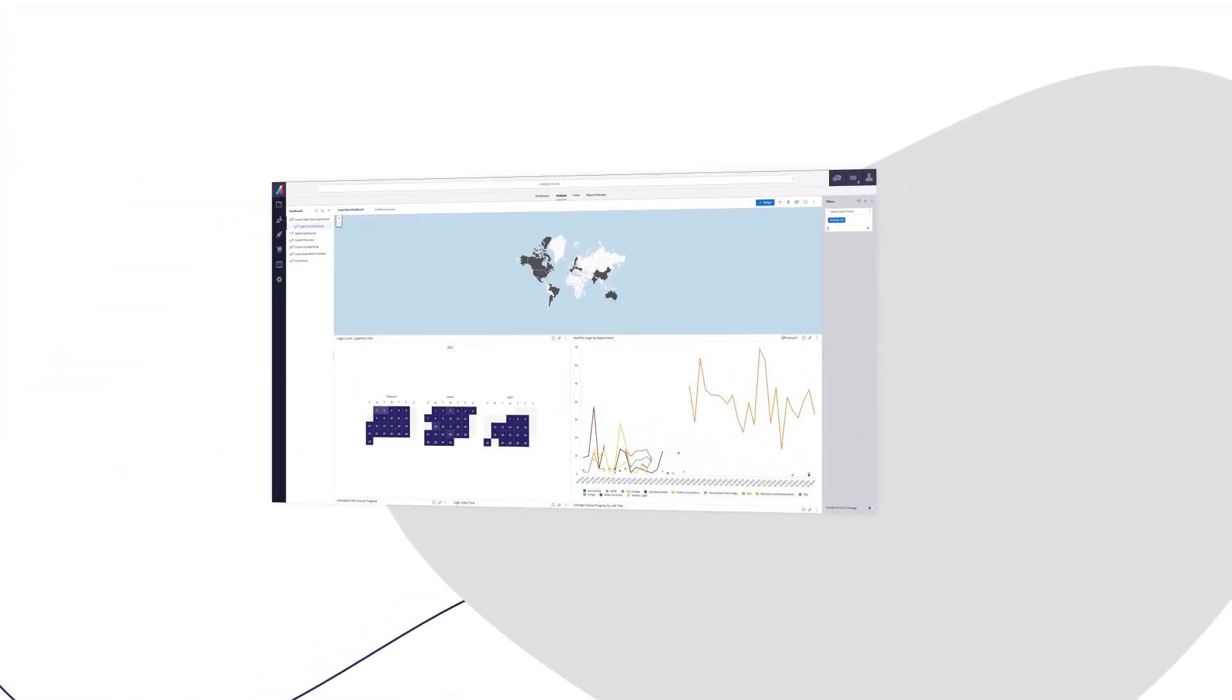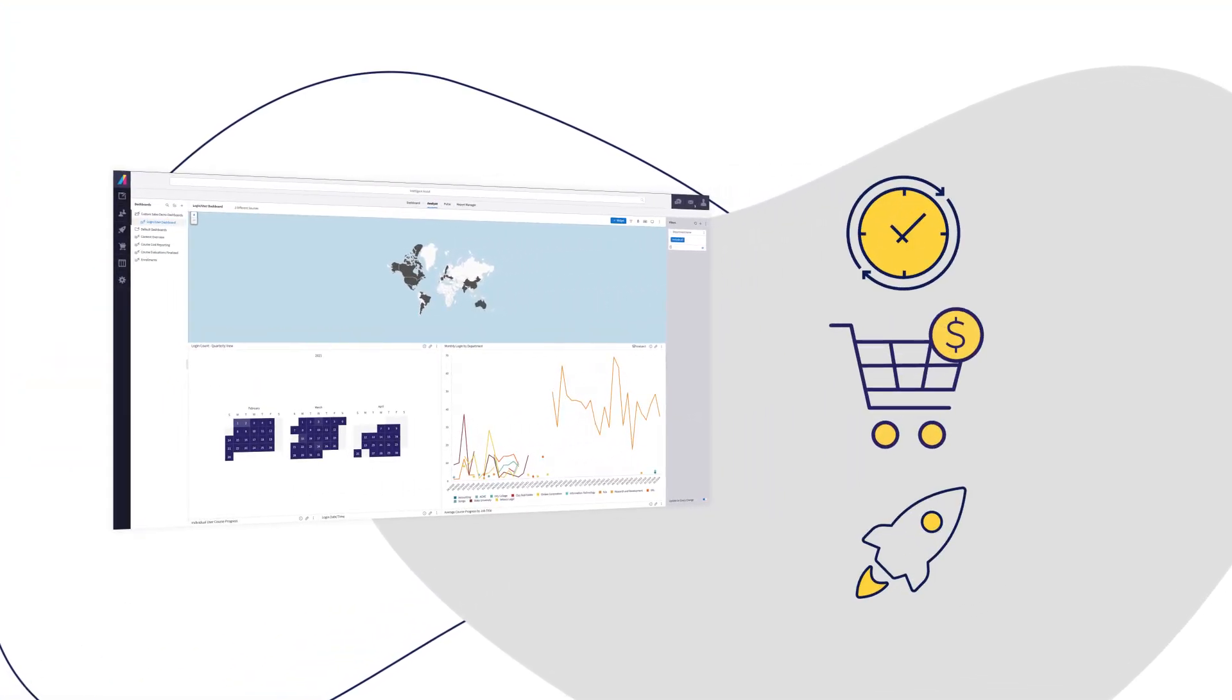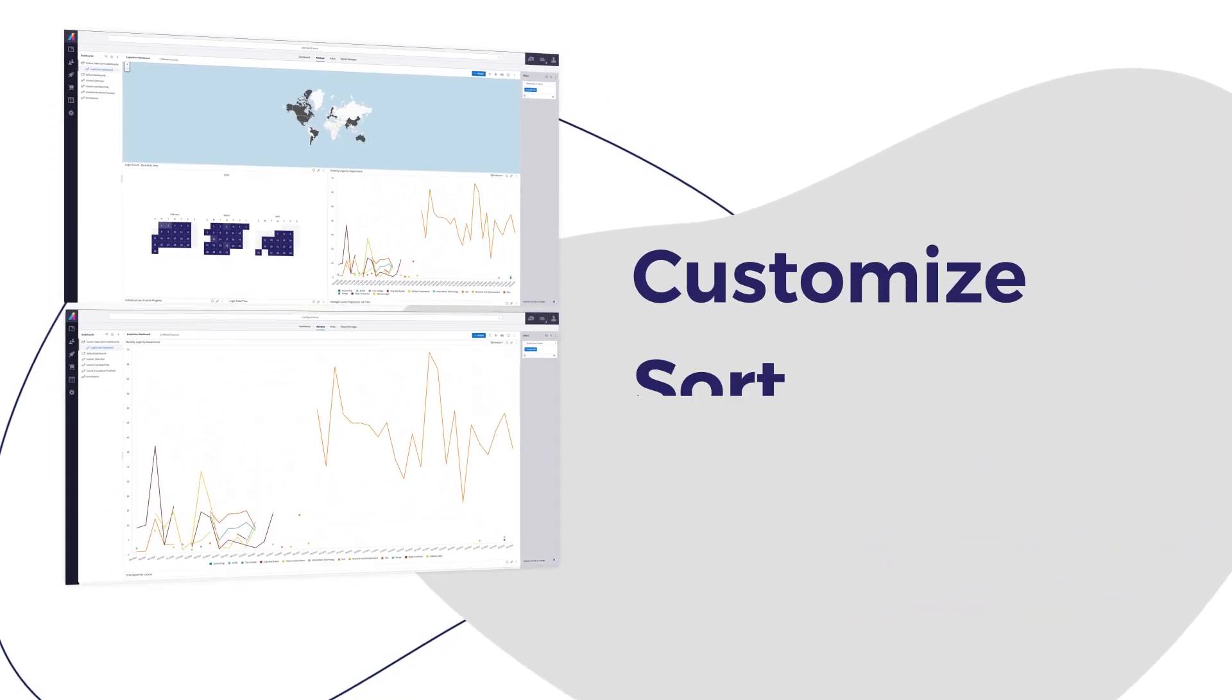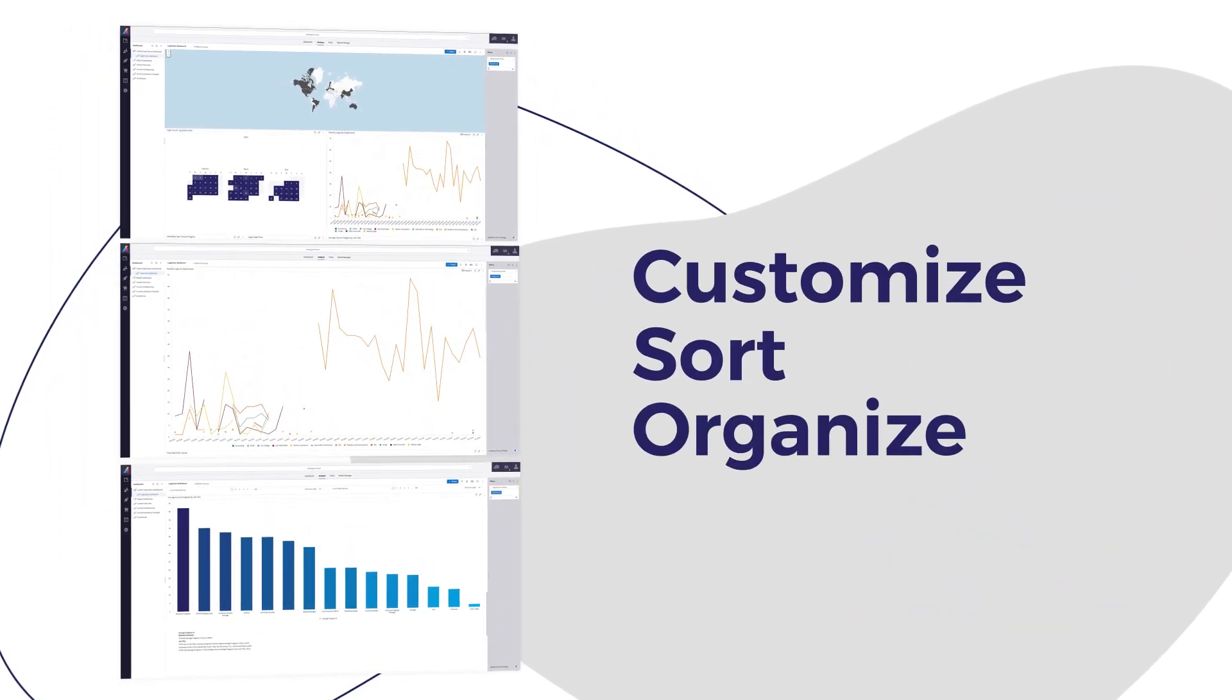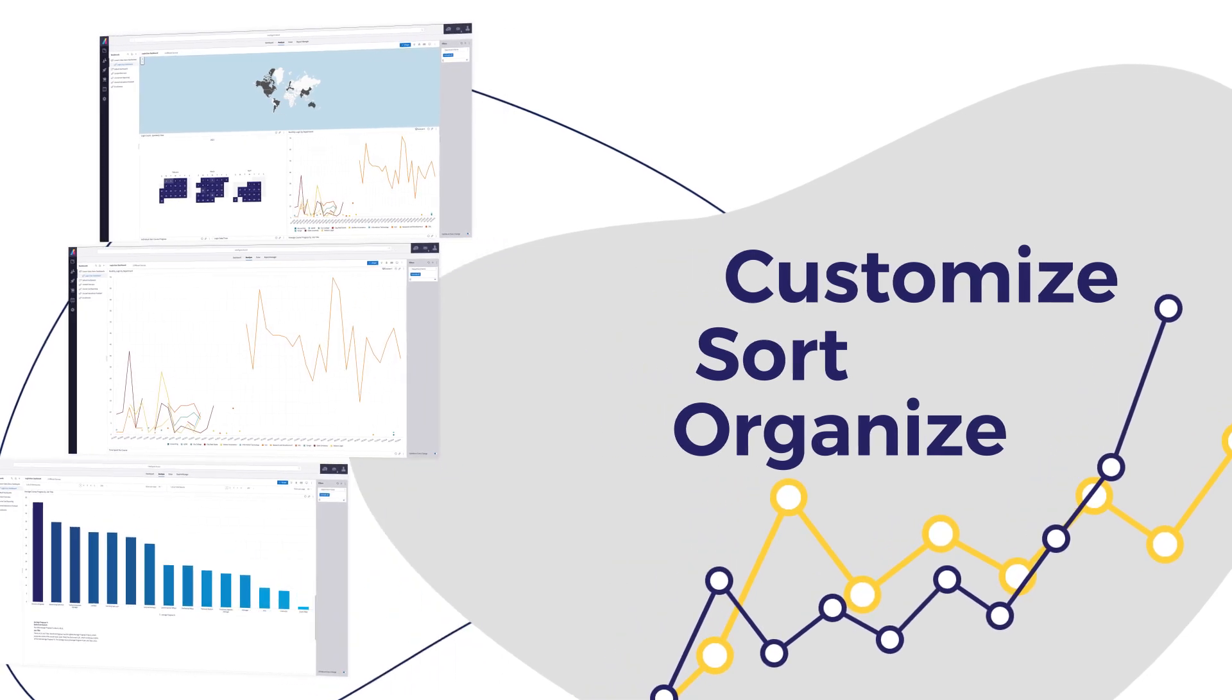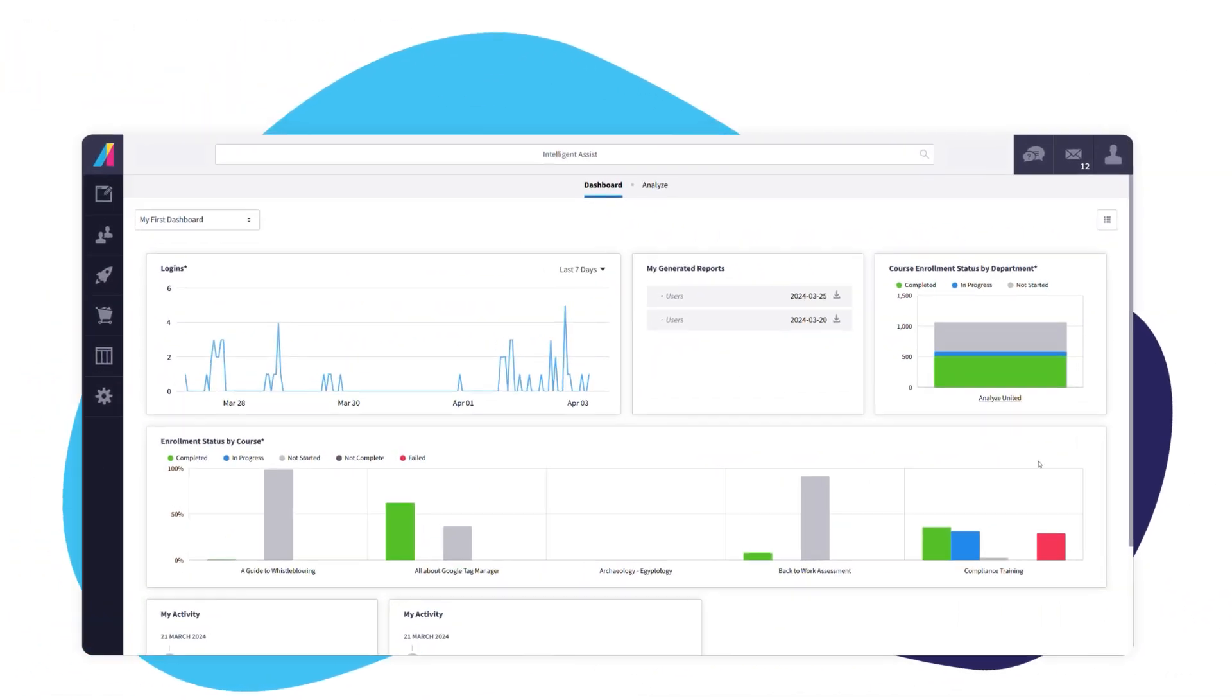Need help understanding how your LMS is driving business value? With Absorb Analyze BI, you can customize, sort, and organize data exactly how you need it, charting a path to outstanding business results tailored to what matters most for your business.